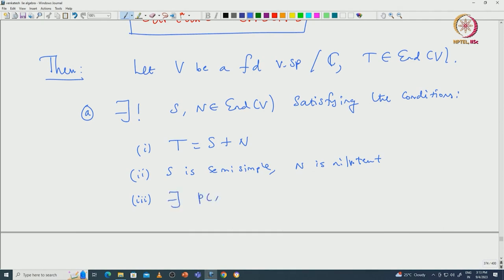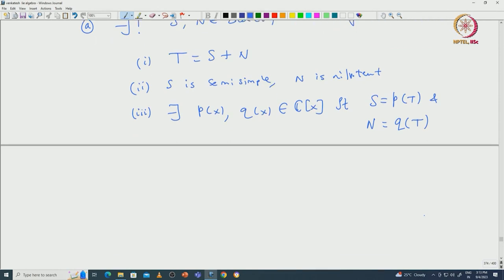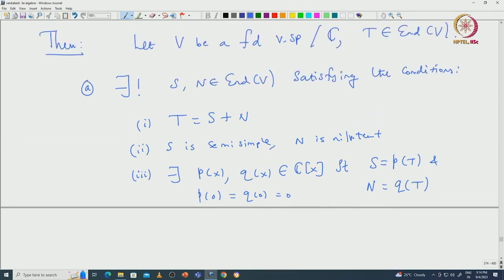We actually proved something stronger: there exist polynomials P(x) and Q(x) such that S and N are given by these polynomials in T. Specifically, there exist P(x), Q(x) inside ℂ[x] such that S = P(T) and N = Q(T). In that proof we showed that P(x) and Q(x) can be chosen so that their constant terms are 0, i.e., P(0) = Q(0) = 0.